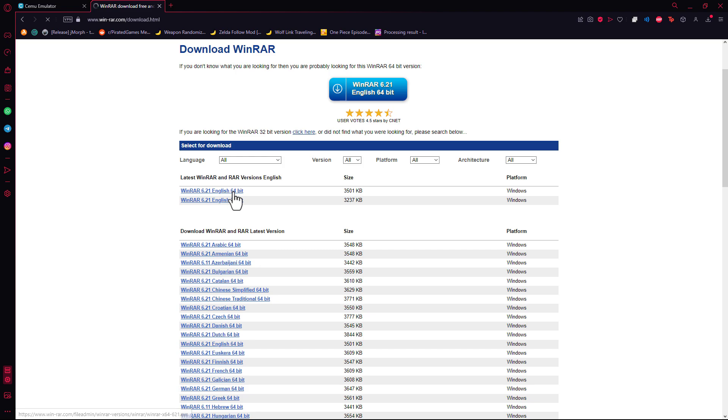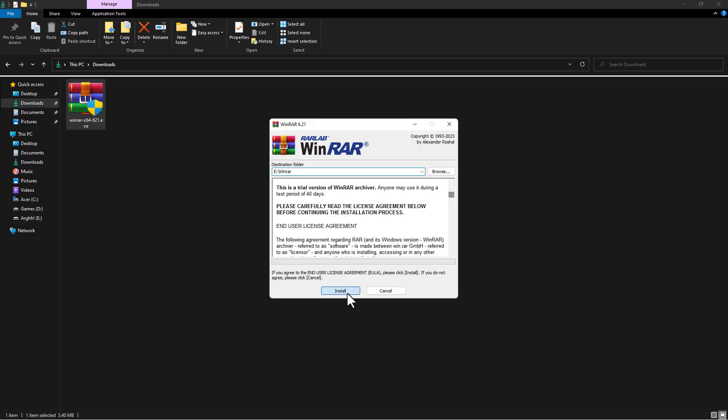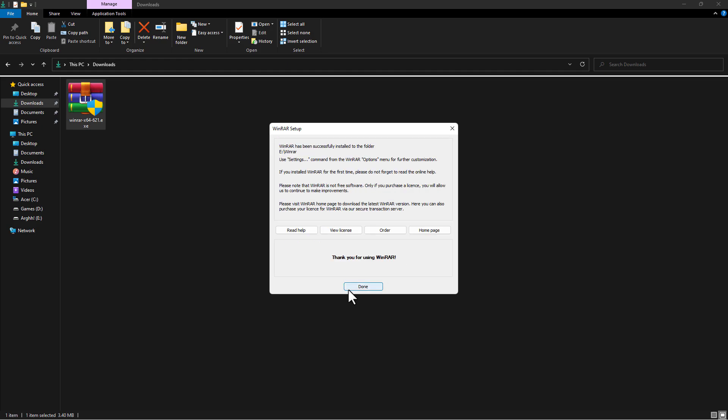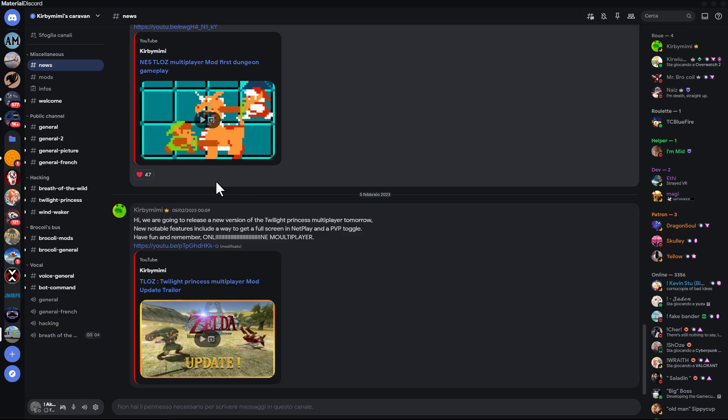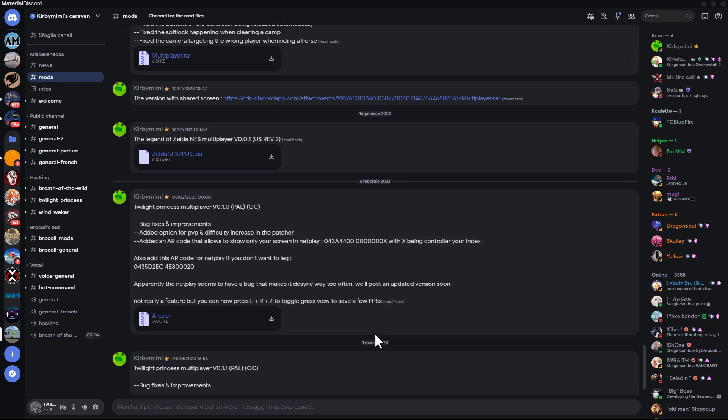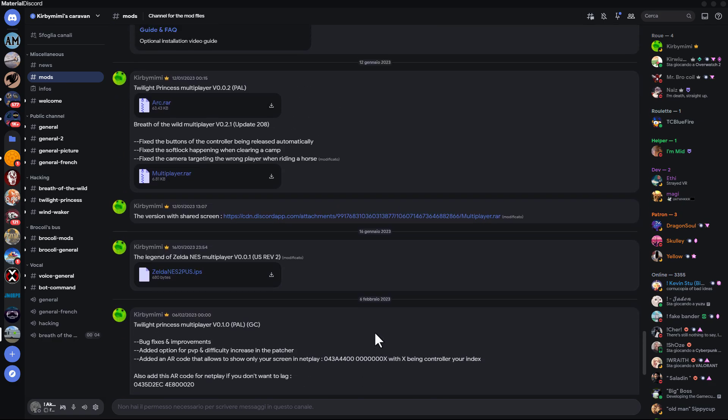Now let's download and install WinRar. To download the local multiplayer mod of Breath of the Wild we need to be in the discord of the creator Kirby Mimi. I leave the invitation in the description.